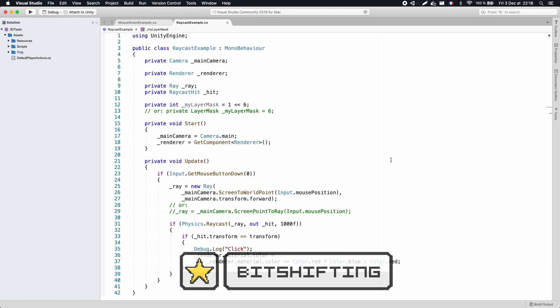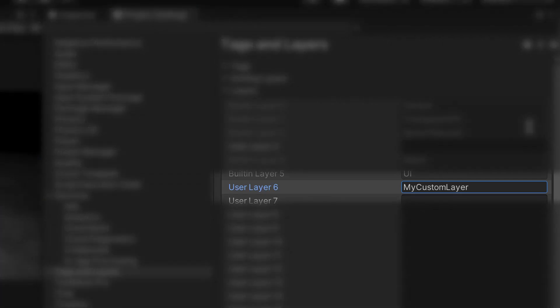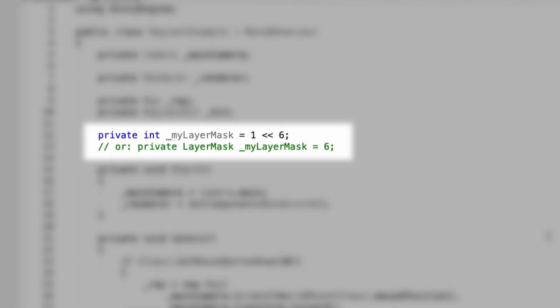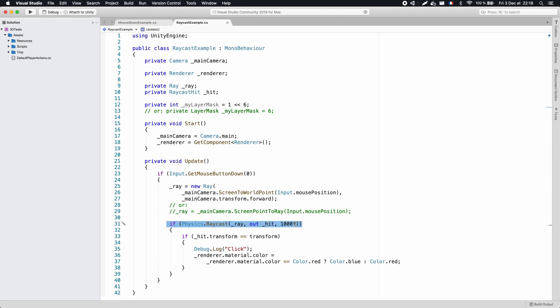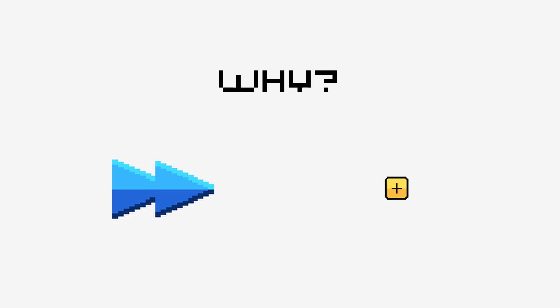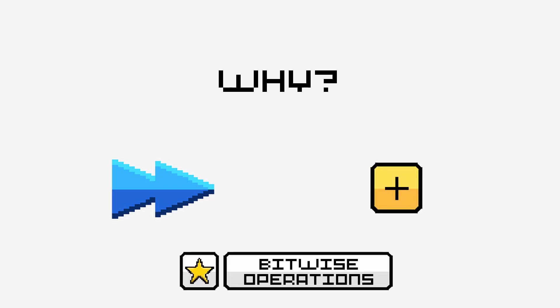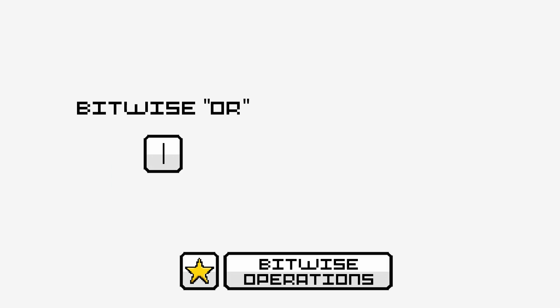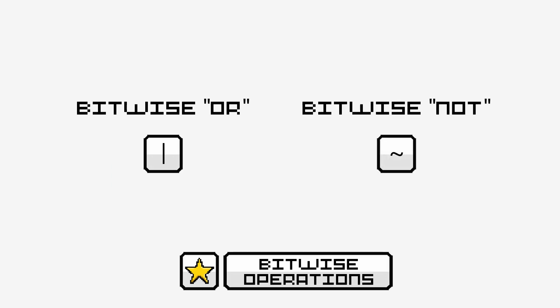For example, in the previous step, I created a new layer in the UserLayer6 slot. This means that I can reference this layer in my script with an int variable that equals 1 bit shifted by 6. The reason Unity uses bit shifting is because it is very fast, and because it makes it easy to compose layer masks together, just by using bit operations. The bitwise OR will add masks together, the bitwise NOT will reverse the mask to be everything but the selection, and so on.